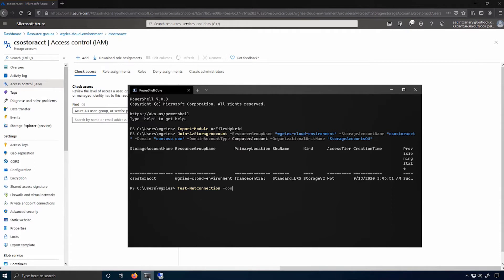The computer name parameter is the fully qualified domain name of the storage account, so storageaccount.file.core.windows.net. And the common TCP port will be SMB.